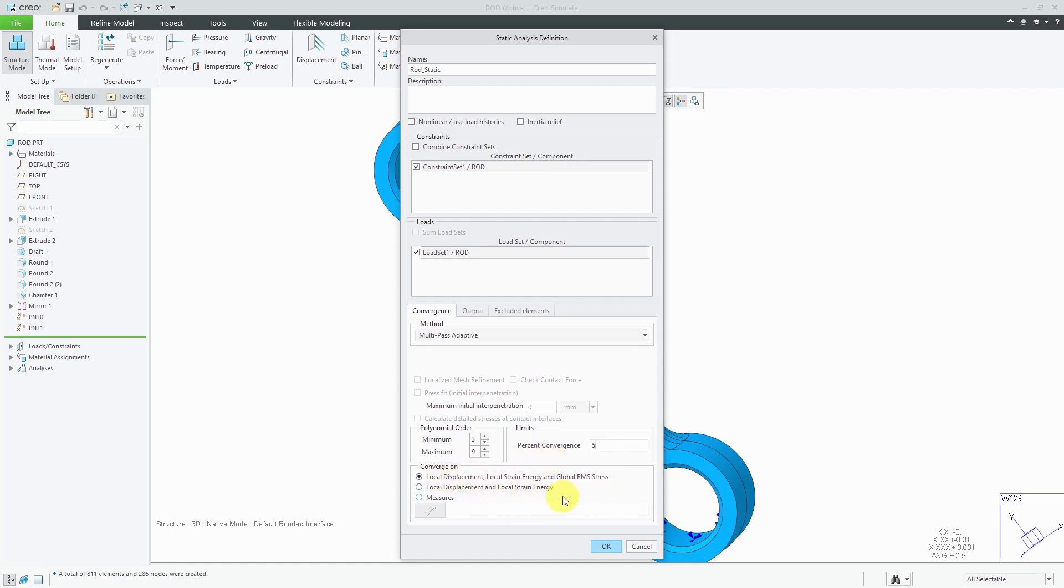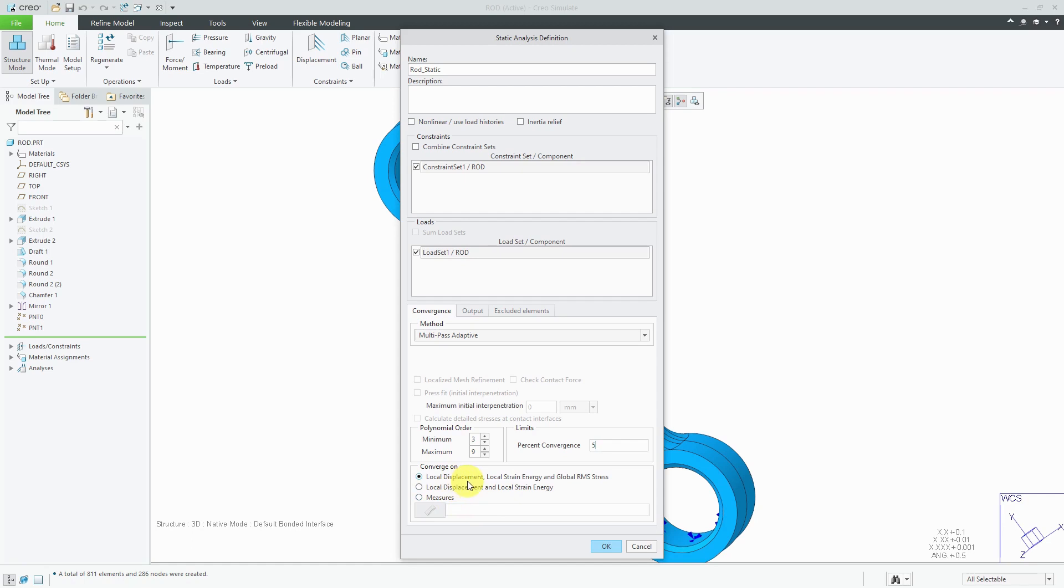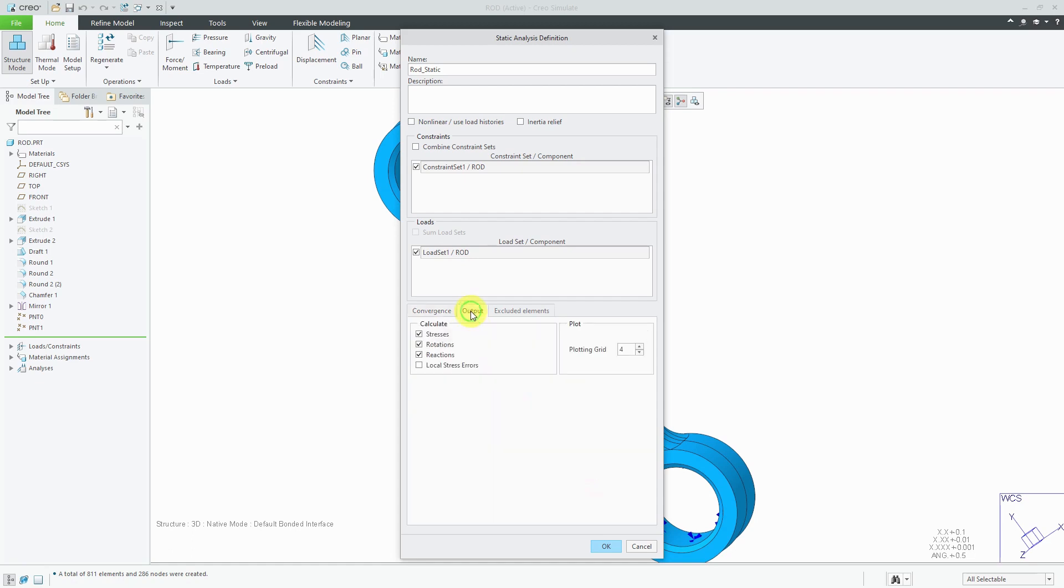In addition to your percent of convergence, you can choose what you're converging on. By default, it's going to use your local displacements, local strain energy, and global RMS stress. Or you could choose just local displacement and local strain energy, or a custom measure that you've created. Maybe you're interested in the displacement at a certain particular location. But I usually leave the default of local displacement, local strain energy, and the global stresses. And with that, our model will be set up in order to run.